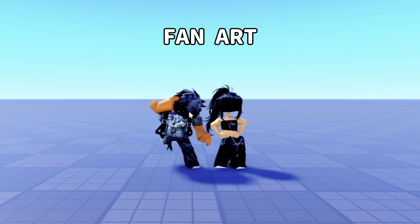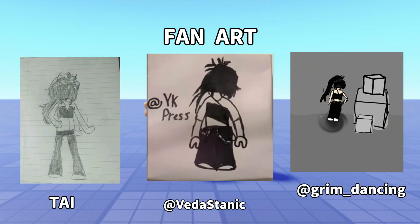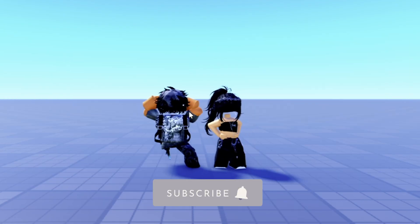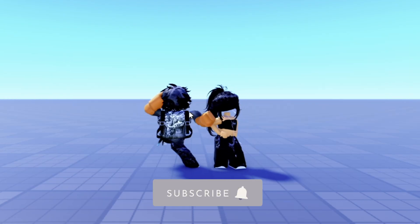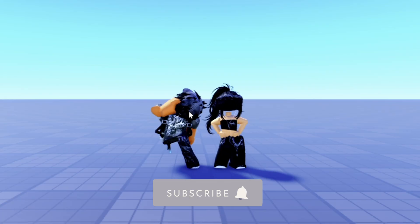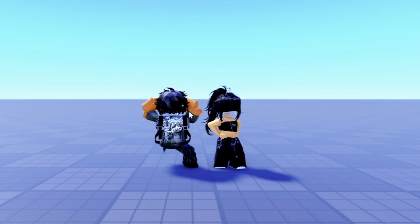I hope this helps. Sub if you want a tutorial on how to make GFX without Blender on mobile and PC. Also like the video if you want cookies.